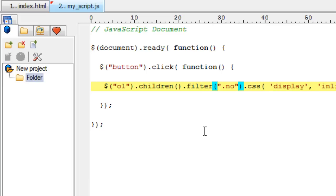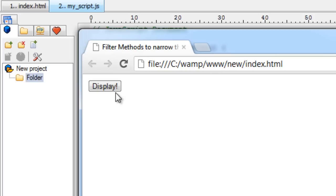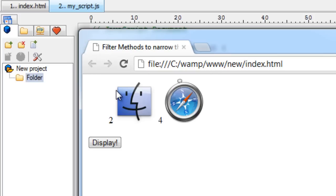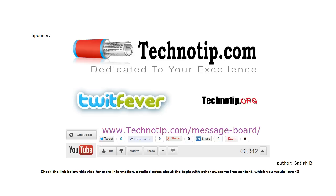Now the opposite of not is filter. Filter only fetches the children with the class name no. So two and four has a class name of no. So the filter method fetches these two children. So these are the six filter methods of jQuery using which we could narrow down our selection.